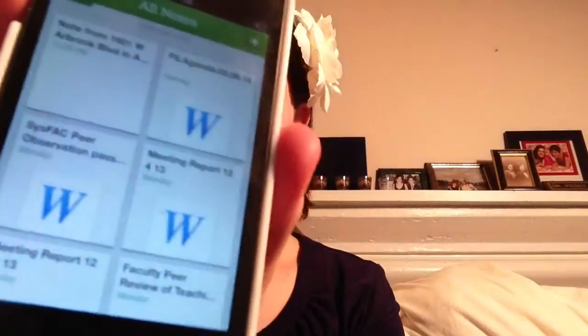Evernote is a note-taking and archiving app. With this I can archive Word documents, PDF files, photographs, and audio memos — so it supports a variety of media.